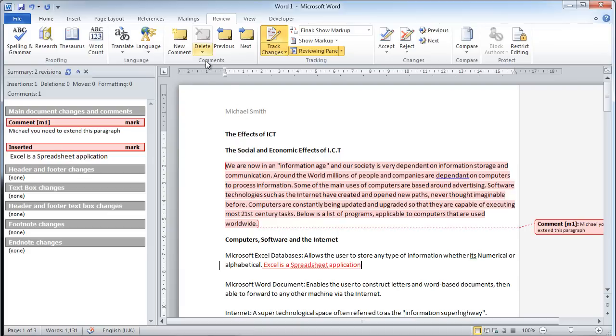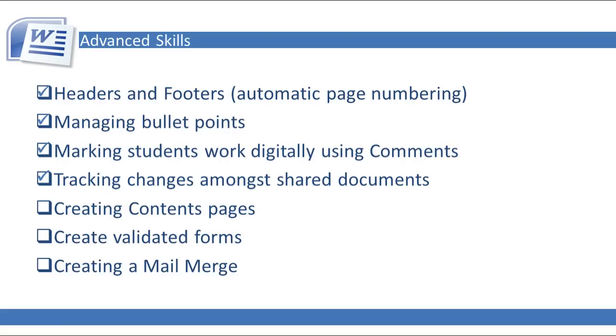As you can see, adding comments and tracking changes in the review tab of Microsoft Word 2010 is a very useful tool if you want to mark work digitally. In this video, we've discussed and demonstrated marking student work digitally using comments and tracking changes among shared documents.